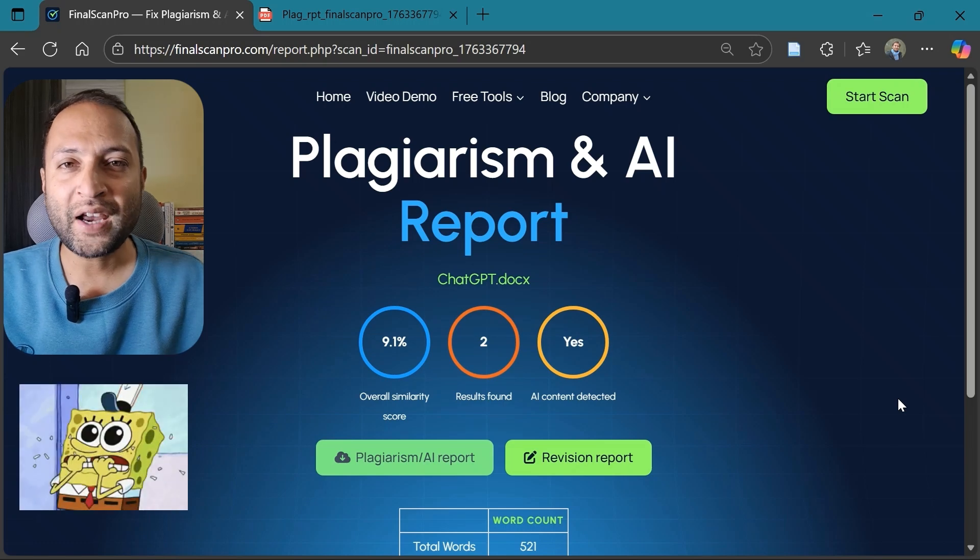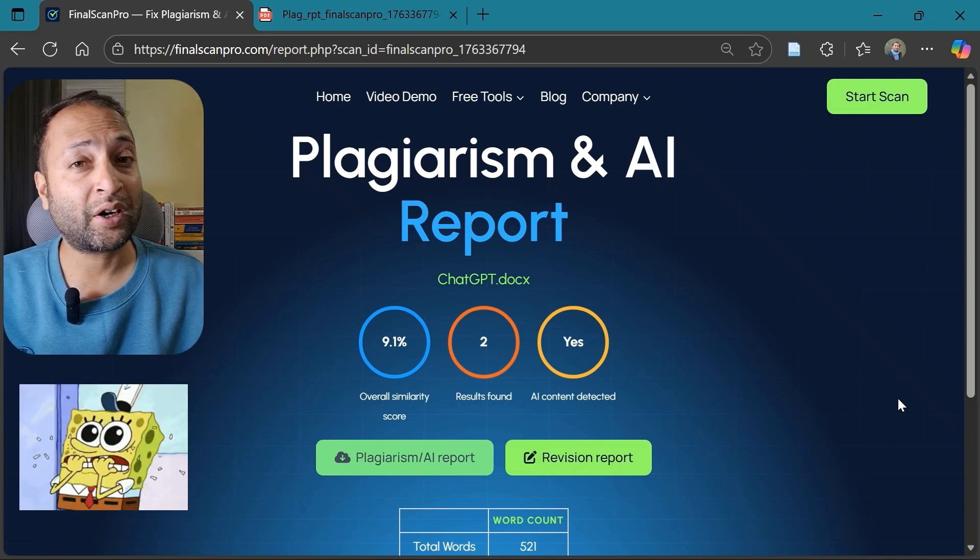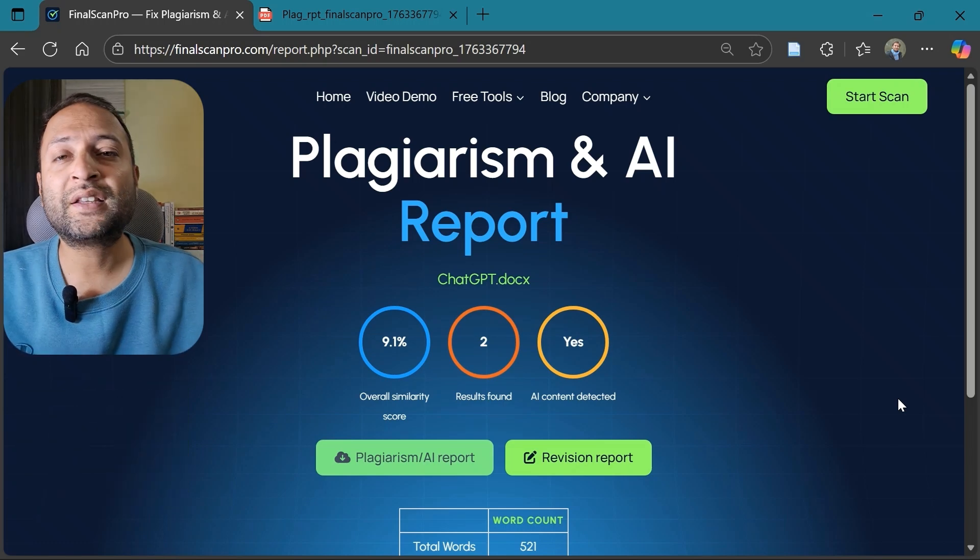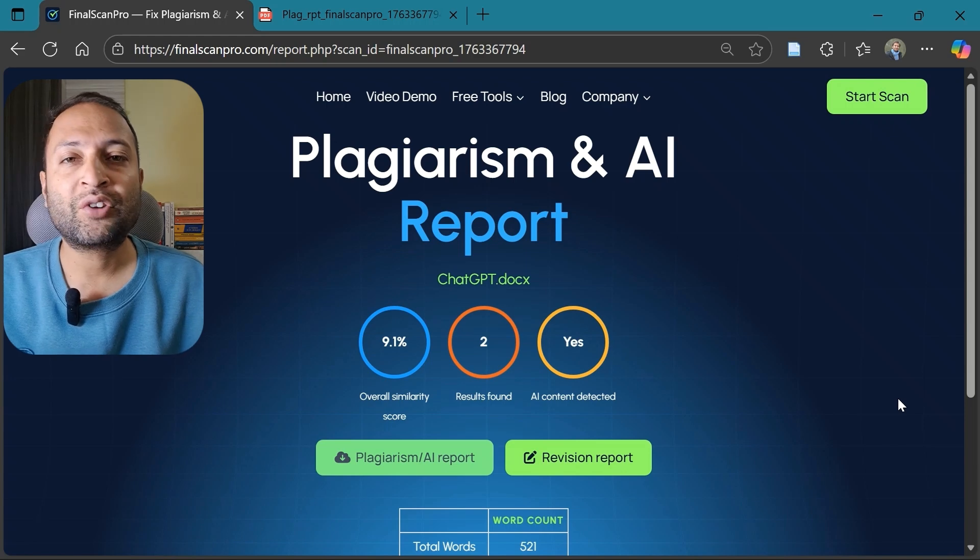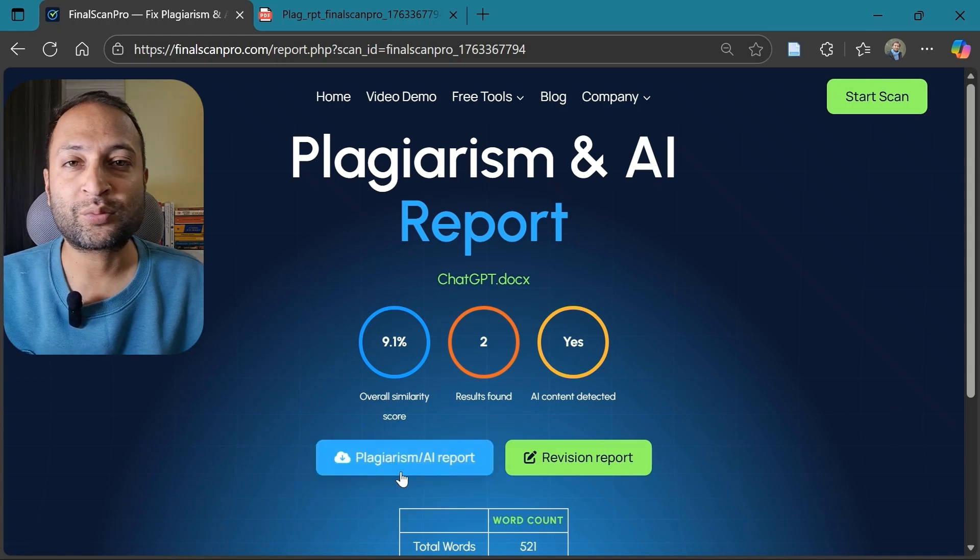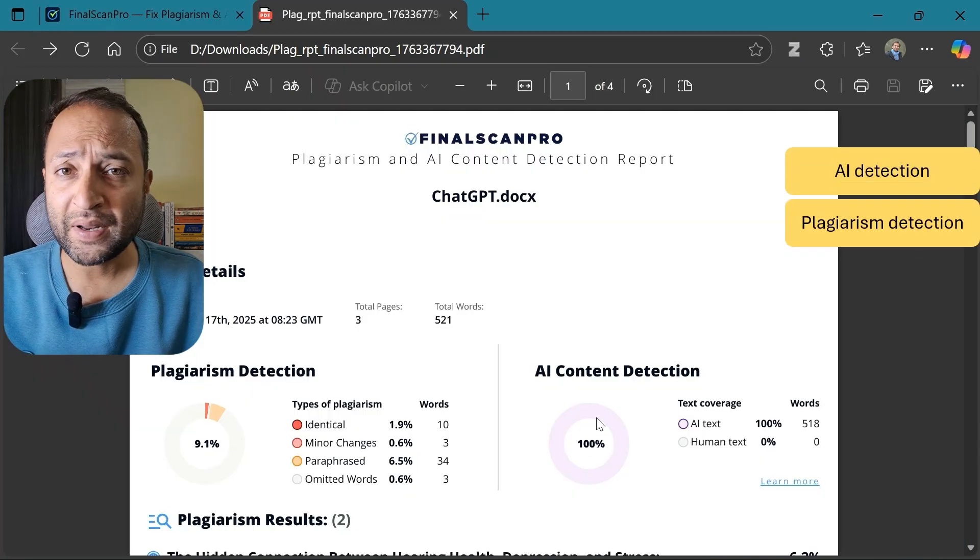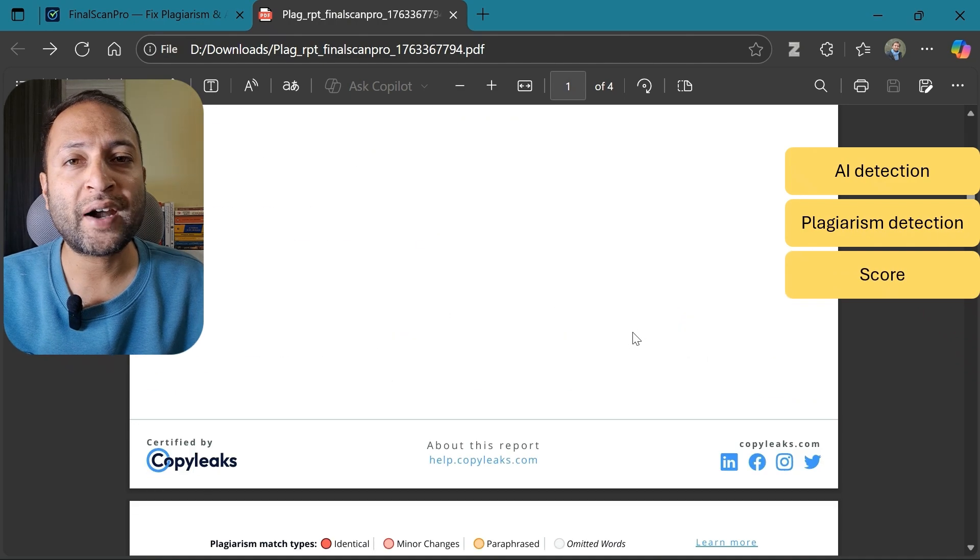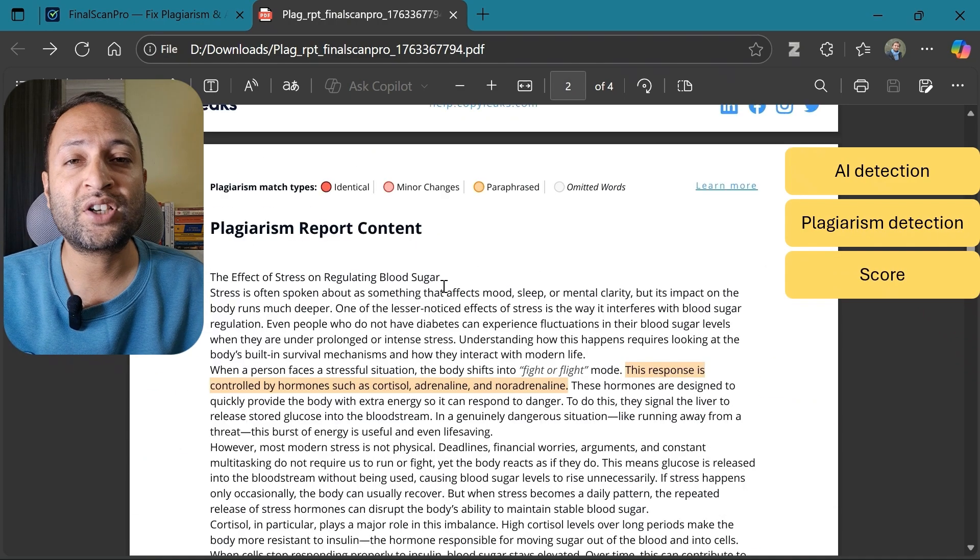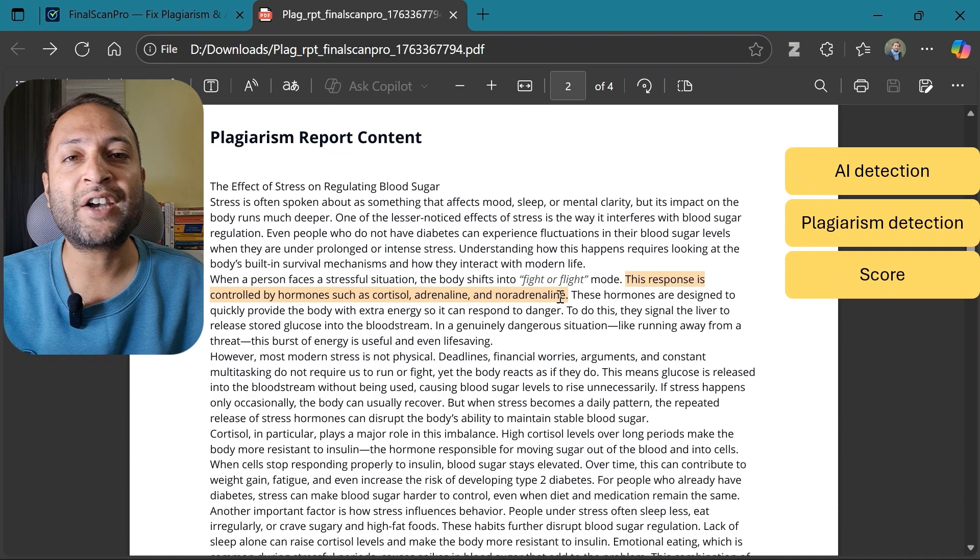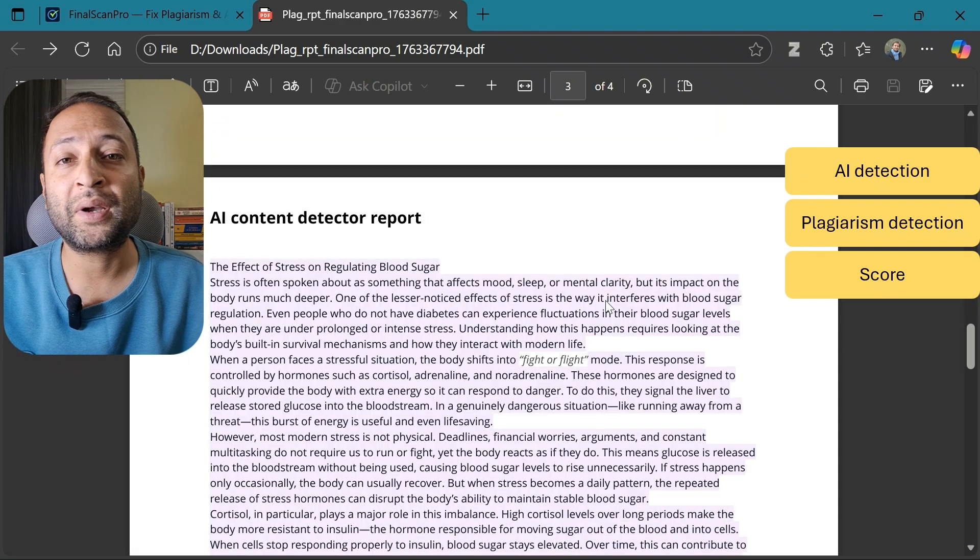If you are worried about AI detection or plagiarism in your paper or academic work, then this video is for you. Today I will share with you an easy-to-use tool that detects both AI and plagiarism in your document and also provides you a detailed report along with the suggestions that guide you how to fix these issues.